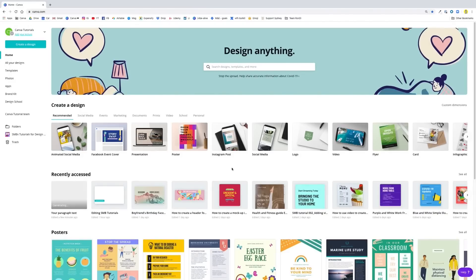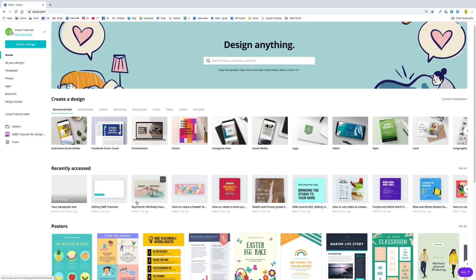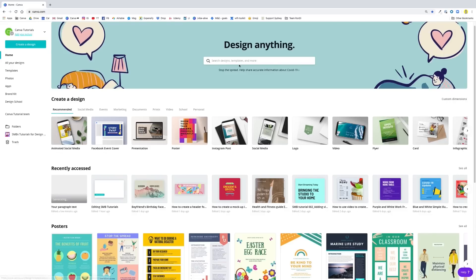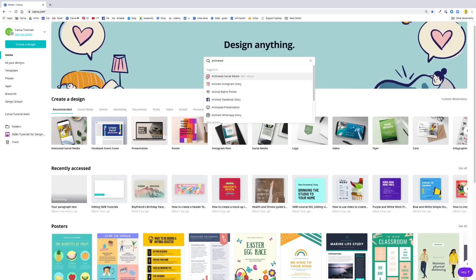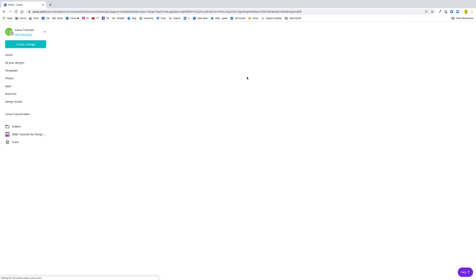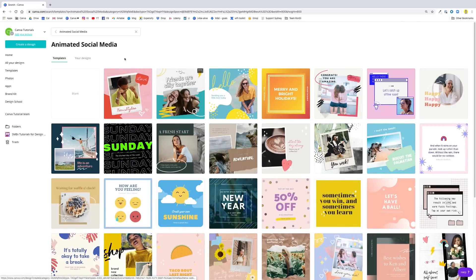Let's jump into this tutorial. We are going to create an animated social media post, and the good news is that we have a document type for that. If you search from the Canva homepage for animated social media, you will see it in the first positions, or you can search for animated. Just type animated and you will see animated social media — that's an 800 by 800 pixel document. Let's click on that and we will start with a blank document, creating from scratch today.